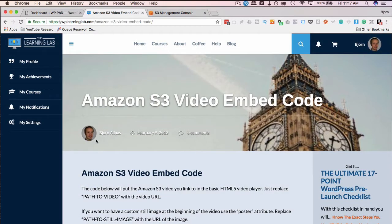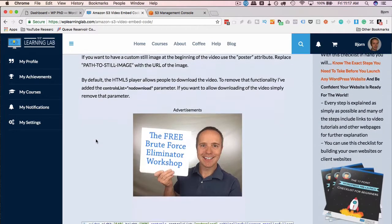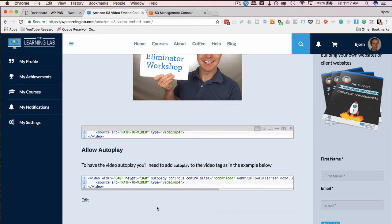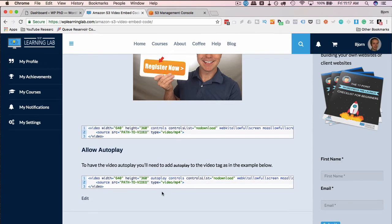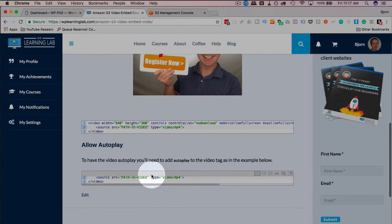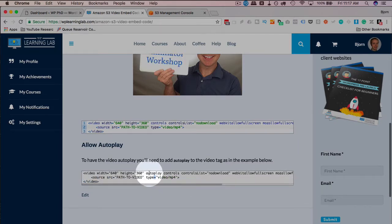If you're loading an Amazon S3 video through the HTML5 video player, you can easily add a thumbnail to the beginning of the video by using the code that I have on the blog, linked in the description down below or in the card above. This will present you with two different code pieces for Amazon S3 video. One of them allows you to autoplay, one of them doesn't. The only difference is having the word autoplay right here — if you take out autoplay, there is no autoplay; if you put it in, there is autoplay.